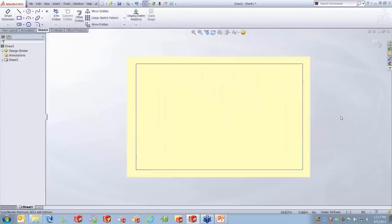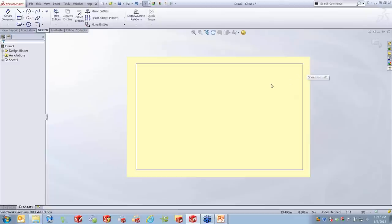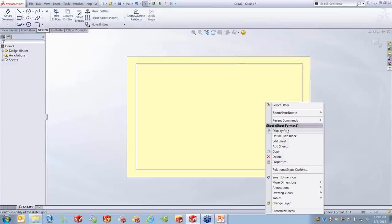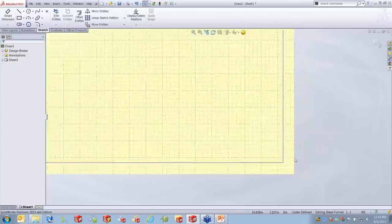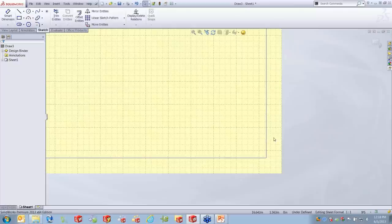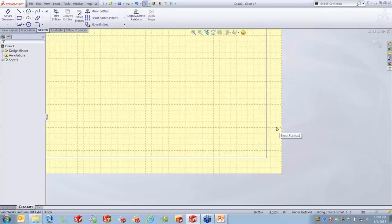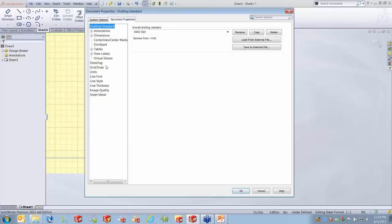Now we want to create our own border. We'll get into sketching using standard tools to draw the border. The issue with starting to sketch is we really need more precise positioning. There are standards for the spacing of the title block to the edge of the paper, and you can't put a dimension between a sketch line and the edge of the paper. That's where our grid comes into play. Right-click in the sheet format and you can display the grid.